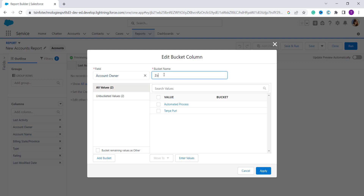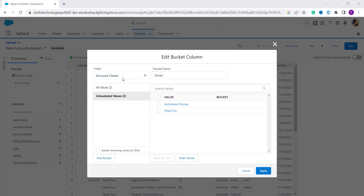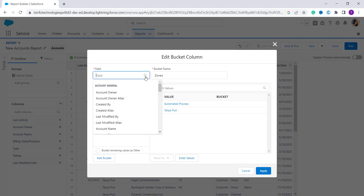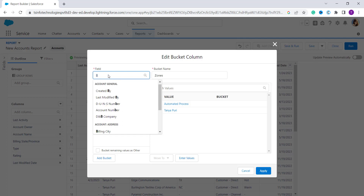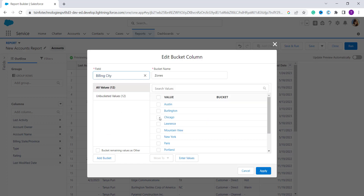Now you have to write a bucket name — here I set it to 'Zones'. On the left side you have to select the desired field. By default it is set to Account Owner, but you can click the cross sign to clear it and see all the field names. From here I select 'Billing City'. It shows 12 values in total.